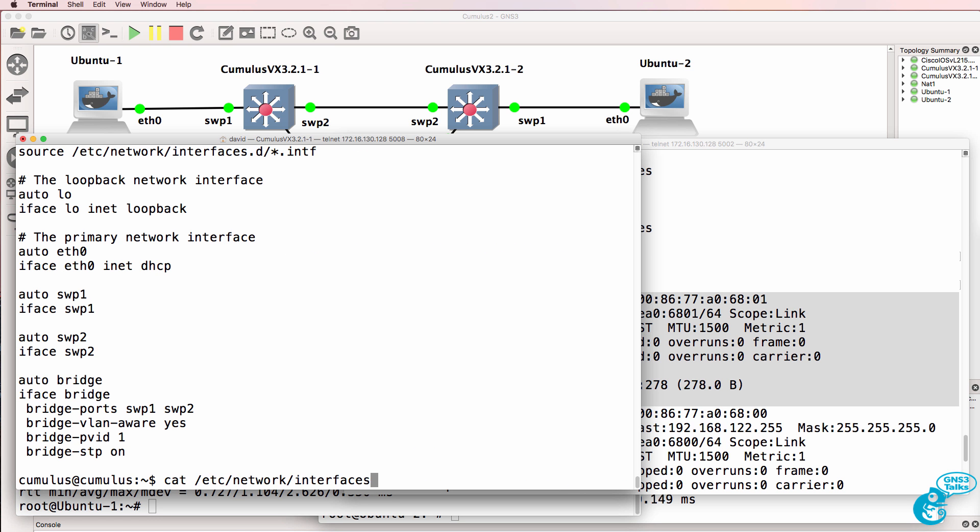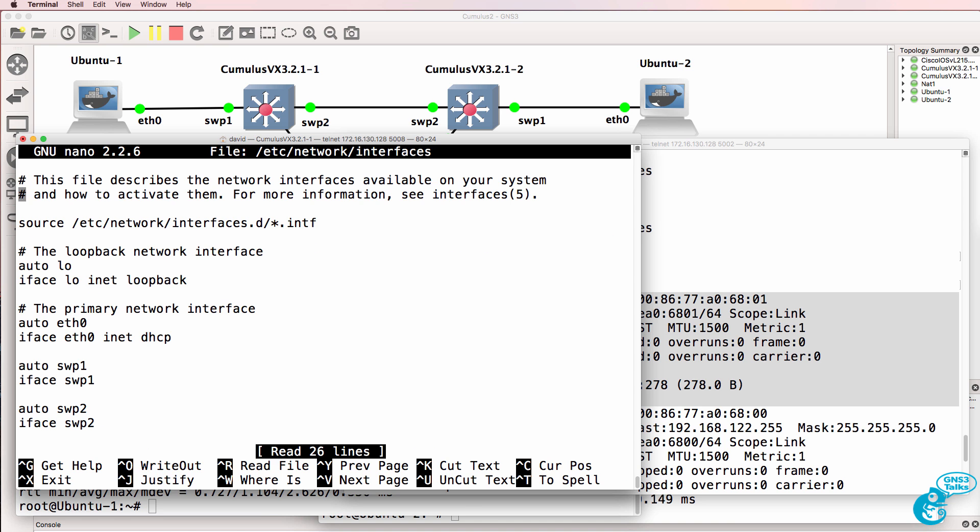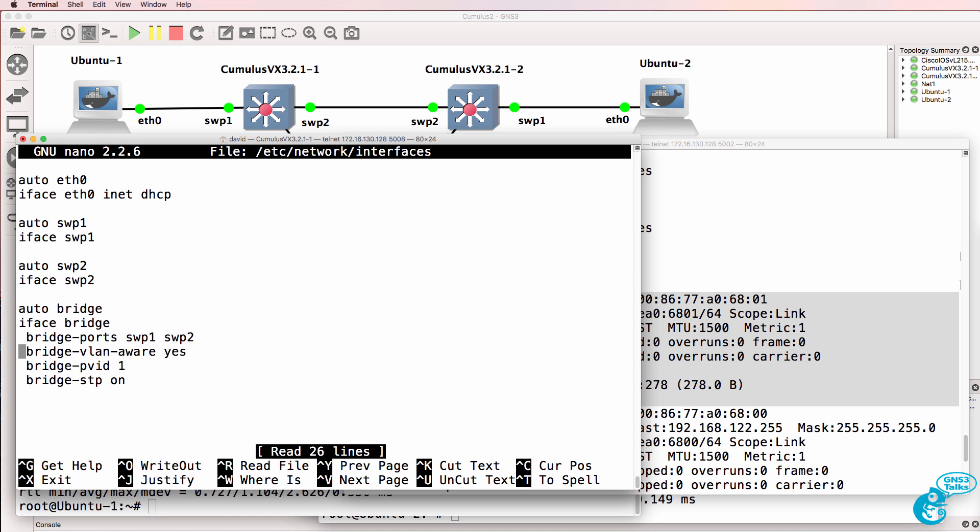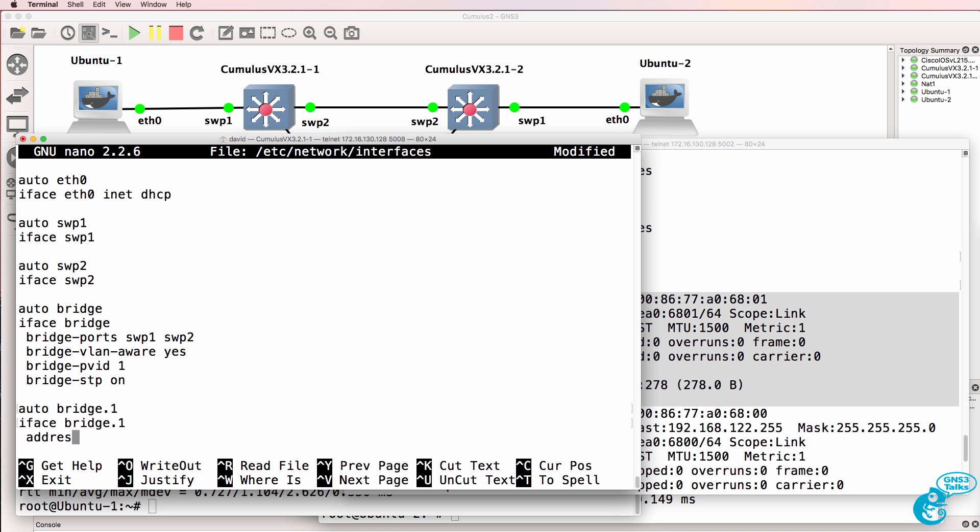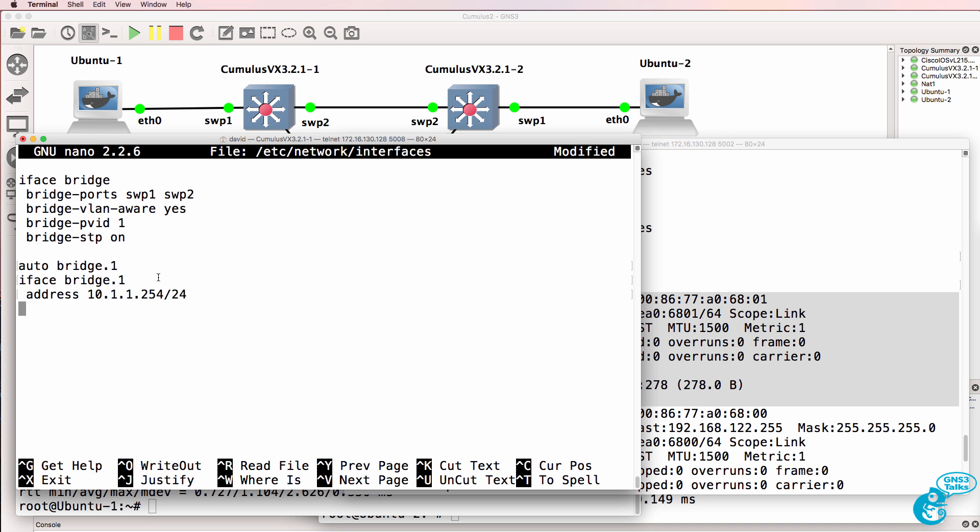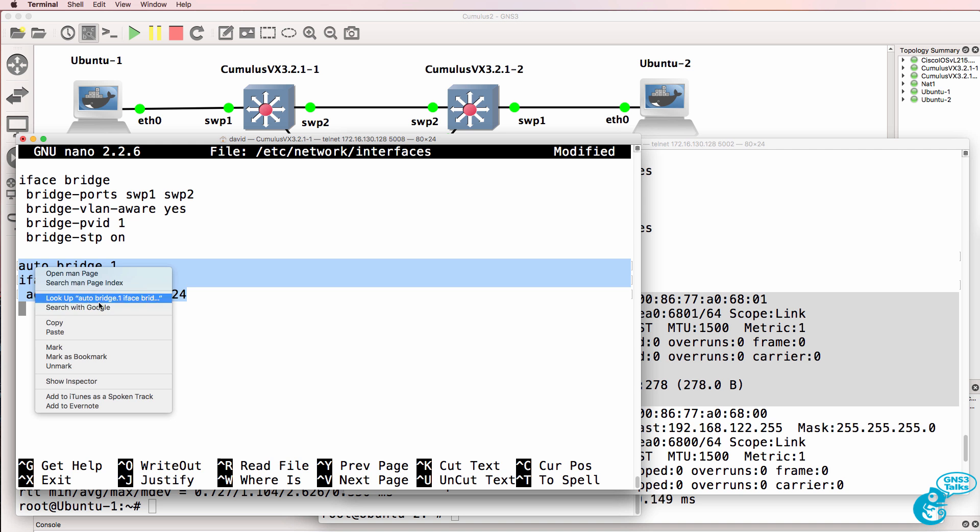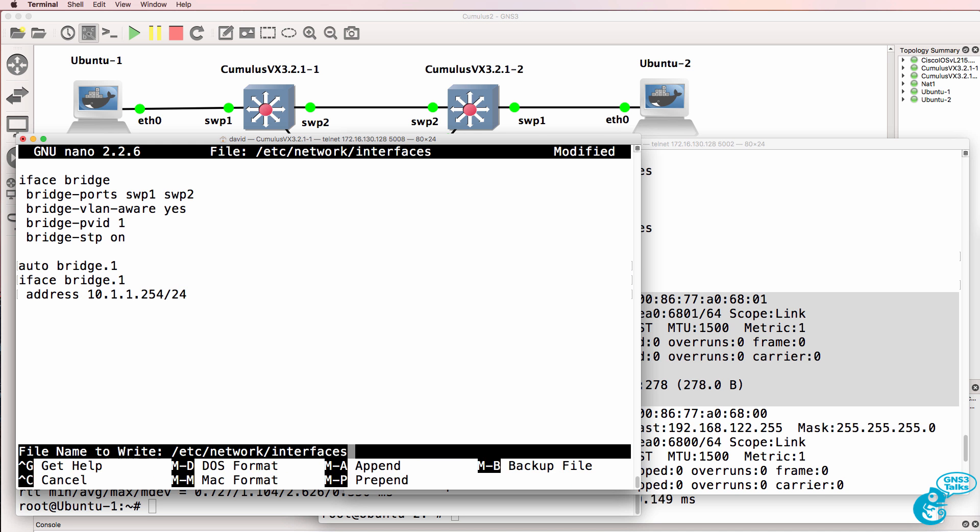What I'll do here, however, is do it the old-fashioned way. So let's create an SVI on the switch. So auto bridge.1, iface bridge.1. That's because we're using VLAN 1. So 10.1.1.254/24. I'll copy that so that we can make the change on the second switch.